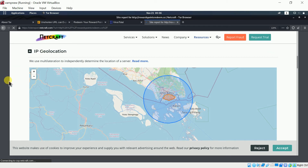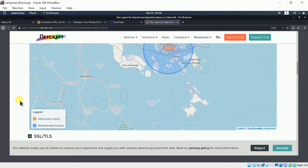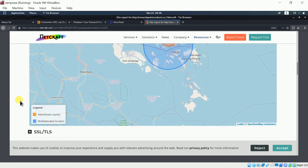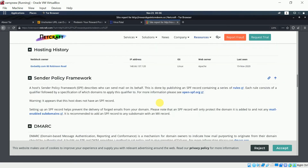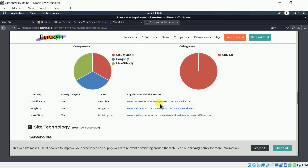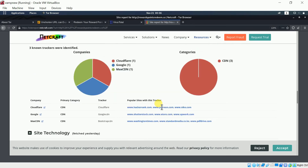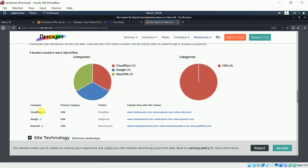We're not going in that much detail because we're not trying to catch the scammer — there are many scammers out there. My main purpose is to make you aware. Looking at the hosting company history and trackers, this particular site is using three kinds of trackers: CloudFlare, Google, and MaxCDN.